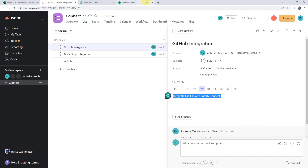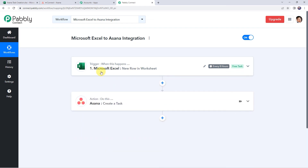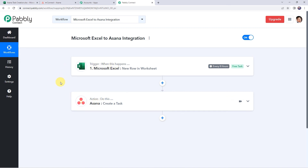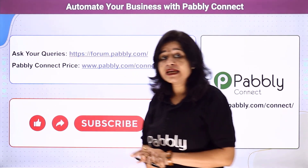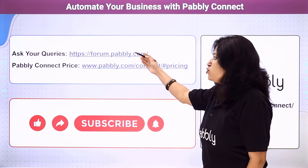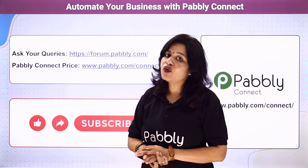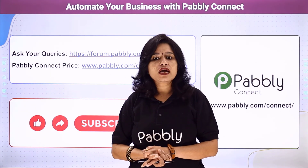Let's move back to Pabbly Connect and see in a nutshell what we have done. First, we created an integration between Microsoft Excel and Pabbly Connect so that whenever you enter new data into a Microsoft Excel spreadsheet, the details are automatically captured in Pabbly Connect. Then using those details, we created a new task in our Asana account. This is how we can integrate Microsoft Excel with Asana using Pabbly Connect. Not just these applications — you can integrate a ton of applications and automate your business using Pabbly Connect. In case of any queries, you can visit the Pabbly Forum. Pricing details and the link to this workflow are available in the description box, and you can clone the same workflow directly into your account.